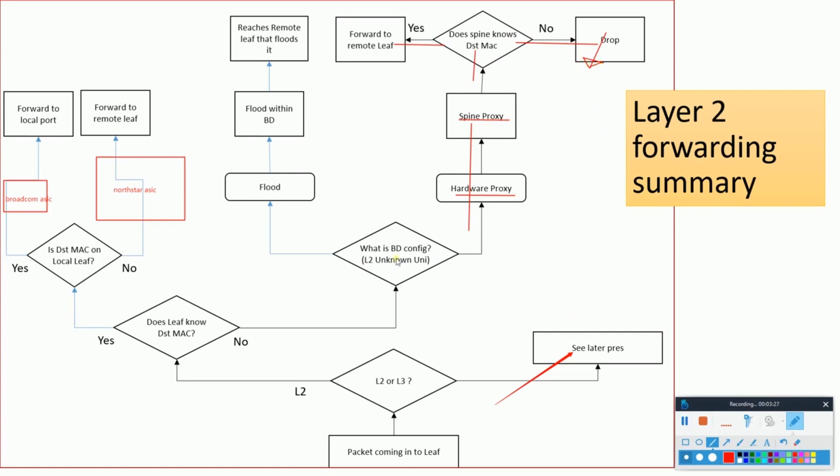This is how basic layer 2 forwarding works inside the ACI fabric.